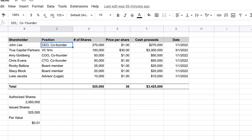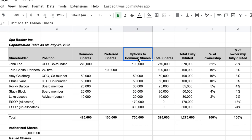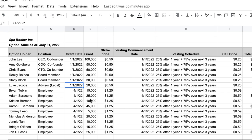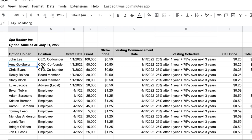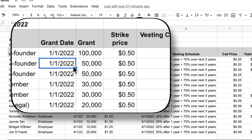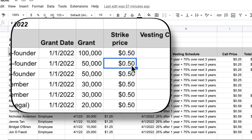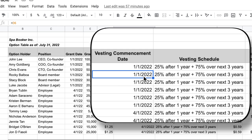For options, you need an option ledger — obtained the same way as the stock transaction ledger. For example, the option table for Spa Booker Inc shows that Amy Goldberg (COO) was granted 50,000 options on January 1, 2022, at a strike price of $0.50. The strike price is the price at which Amy can purchase shares once she vests. Vesting in the startup world is typically over four years.